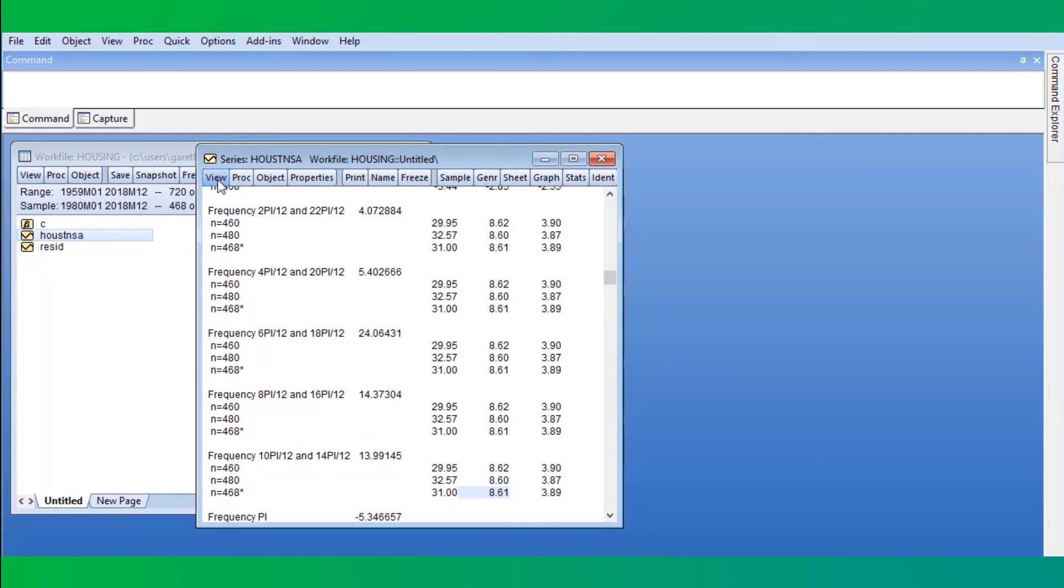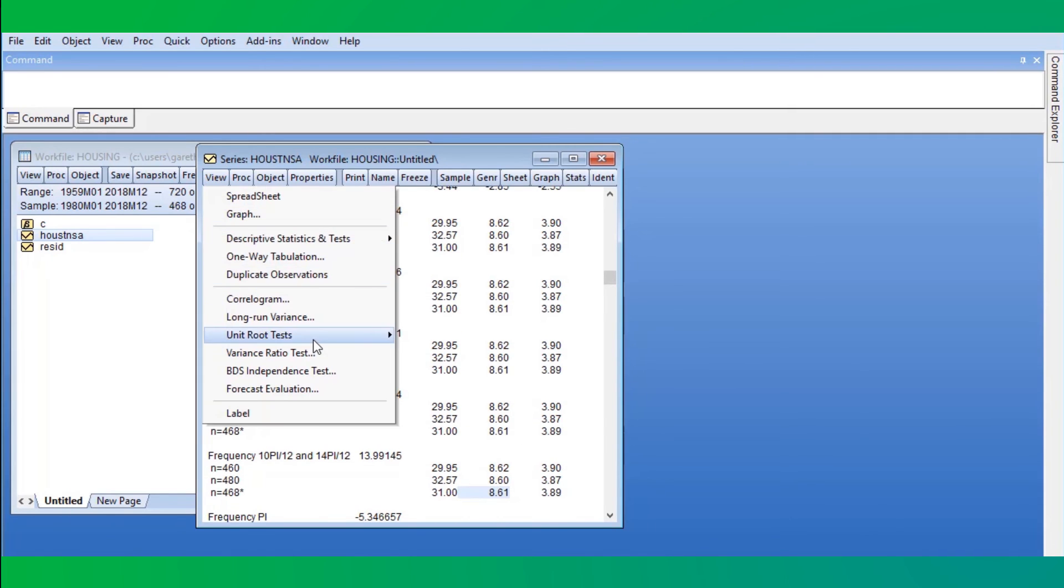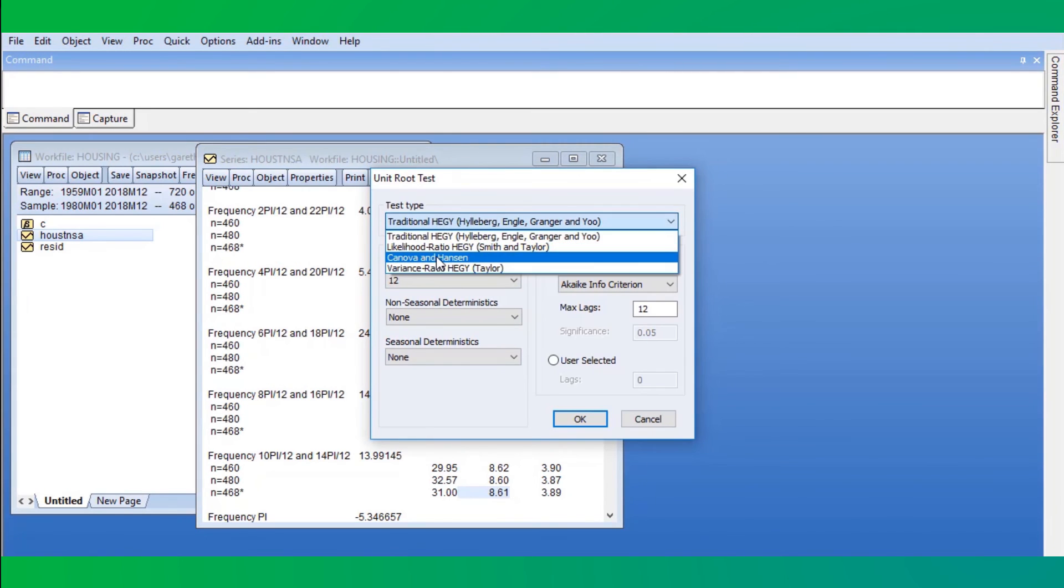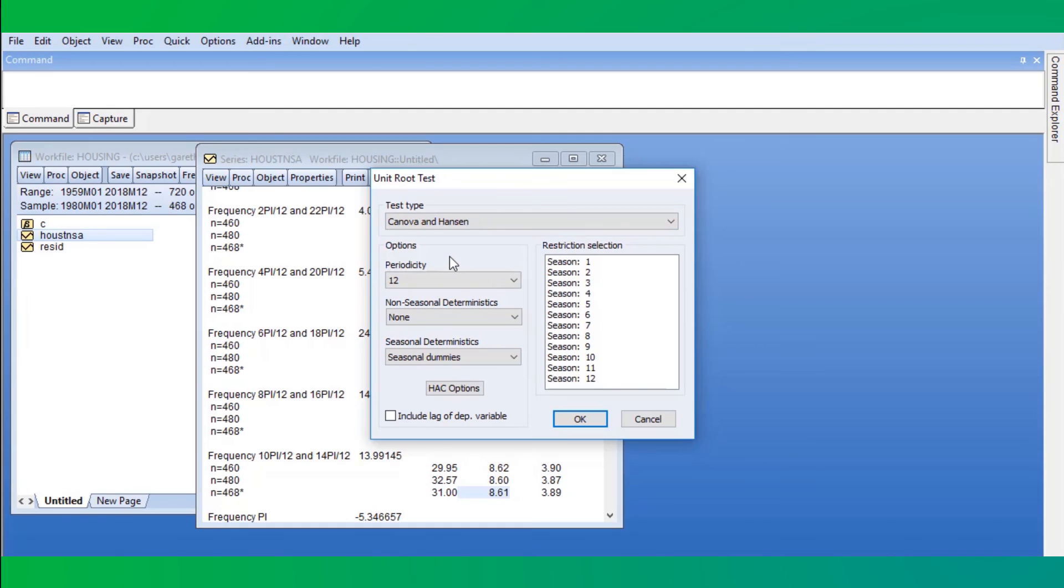To perform a second type of test, we click on View, Unit Root Tests, Seasonal Unit Root Tests again, and this time we change the test type to Canova Hansen. The options change slightly. Notably, we now select which cycles of the season to test for unit roots. Note that the null hypothesis of the Canova Hansen test is the inverse of the HEDGE test.